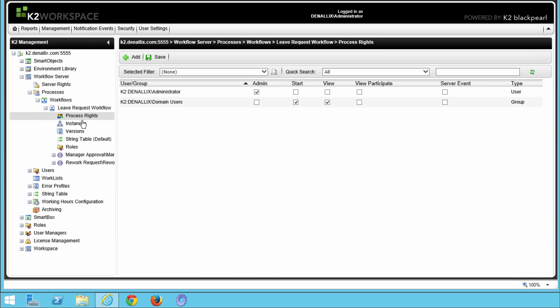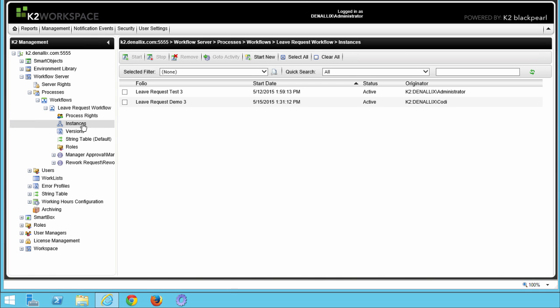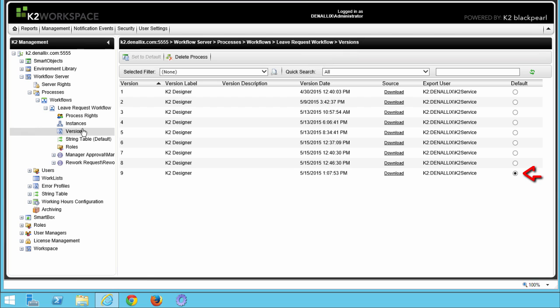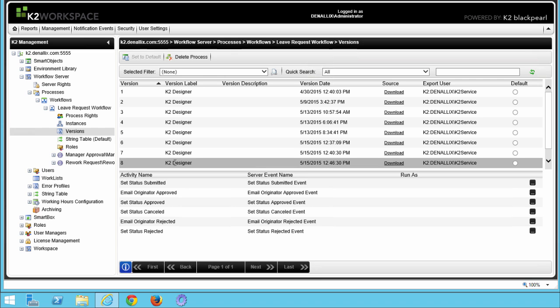In the Instances section, we get to view running instances of the current process, giving you an overview of how many process instances are currently running for this workflow, as well as those that are in an error state. Under Versions, K2 makes the most recently deployed workflow version the default version to start new workflow instances. You can change the default workflow version or delete specific versions of a workflow from K2 under the Versions menu option.